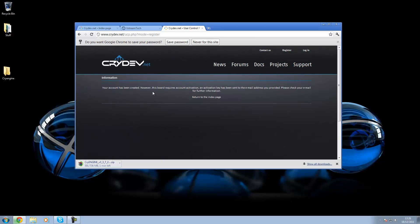Okay, now you've made an account. Once CryEngine is open, you're going to have to sign in with the information you just selected.